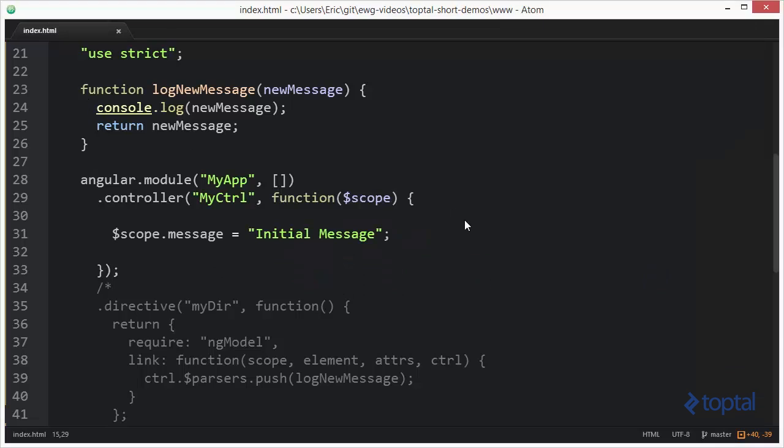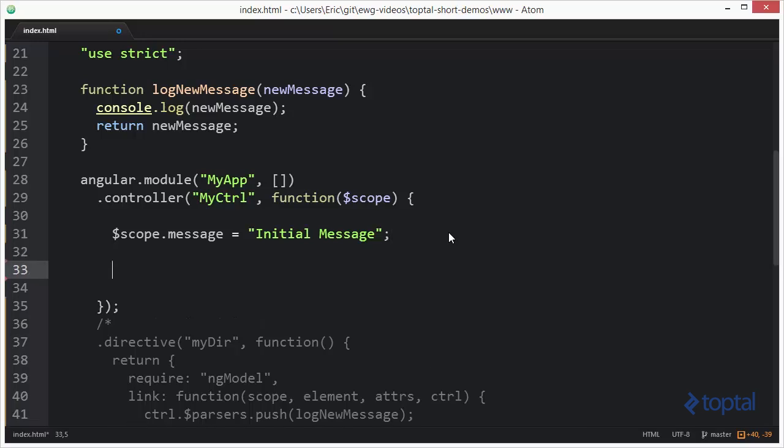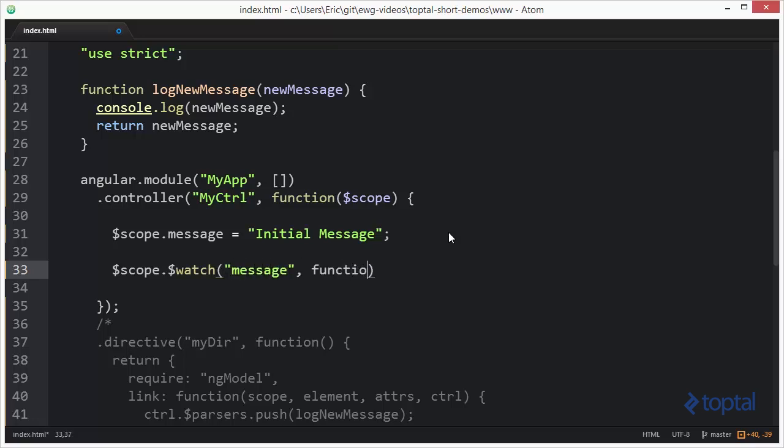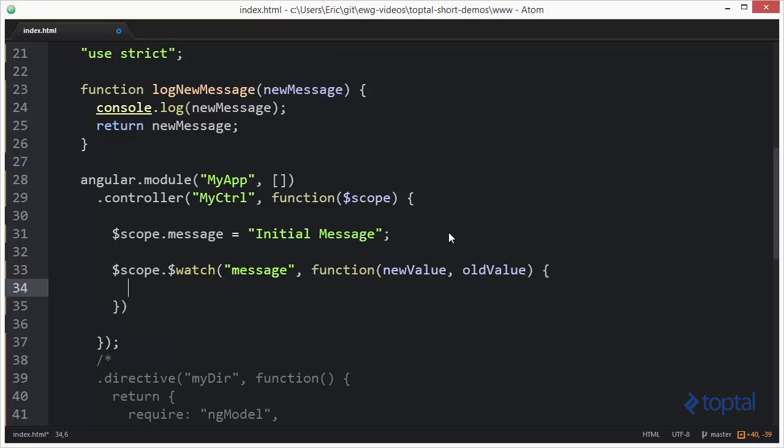Now, the first thing we're going to do is actually take a look at how we can observe changes to this message using the traditional watch approach. So, I'll come in here and do $scope.$watch like this, and then I'm going to specify message, and then we're going to have a function here that's going to have new value and old value.